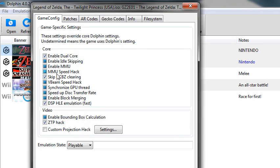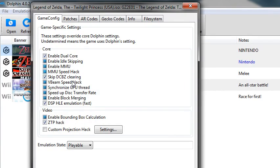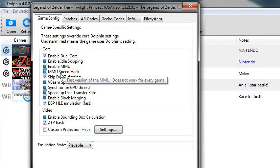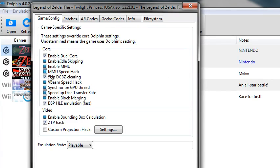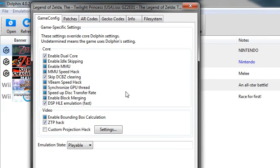I used to have the MMU speed hack, but it turns out that breaks some games. At least it does for Twilight Princess, I haven't tested it with others, so I just have that disabled. And then EFB hack for Zelda Twilight Princess only.